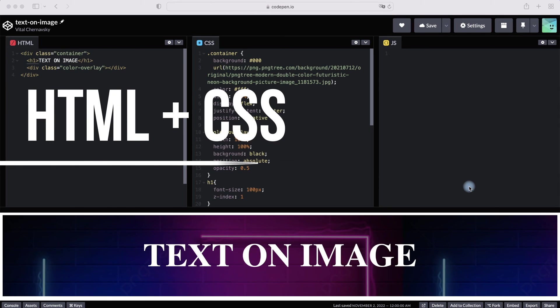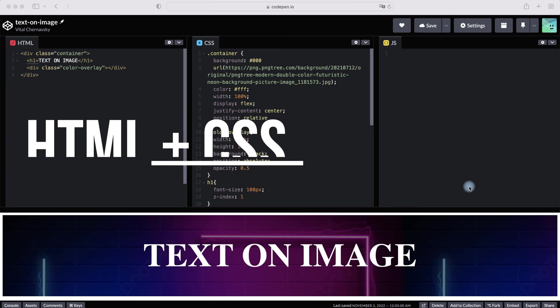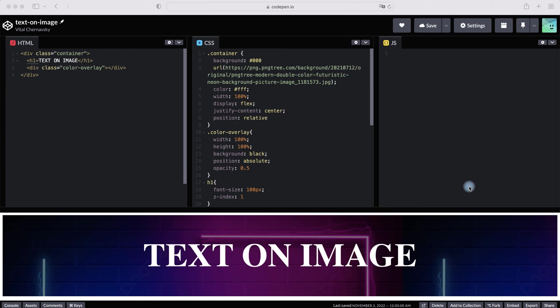Hey guys! How to place text on image using HTML and CSS? We will make a background with overlay and place the text above them.